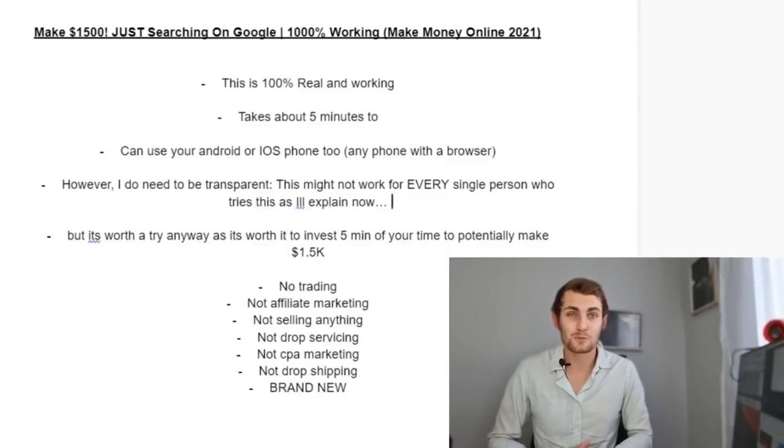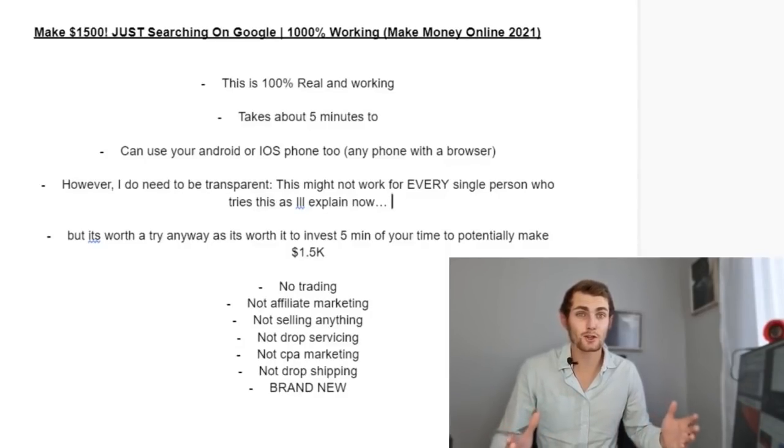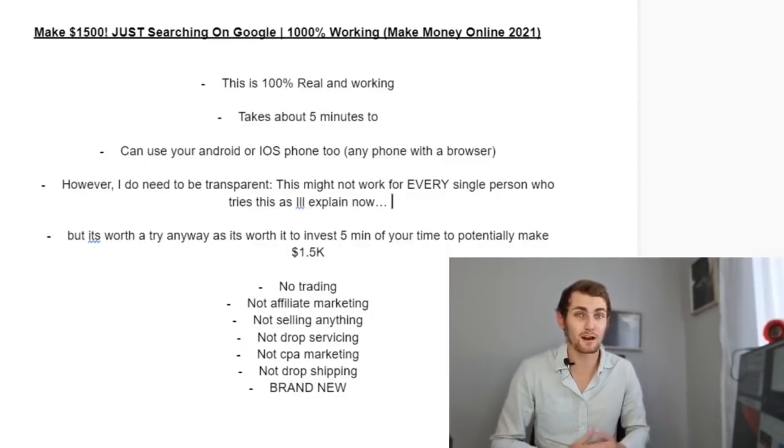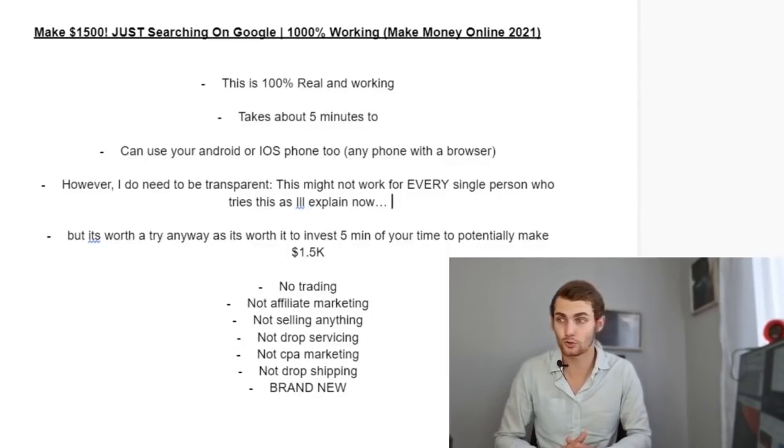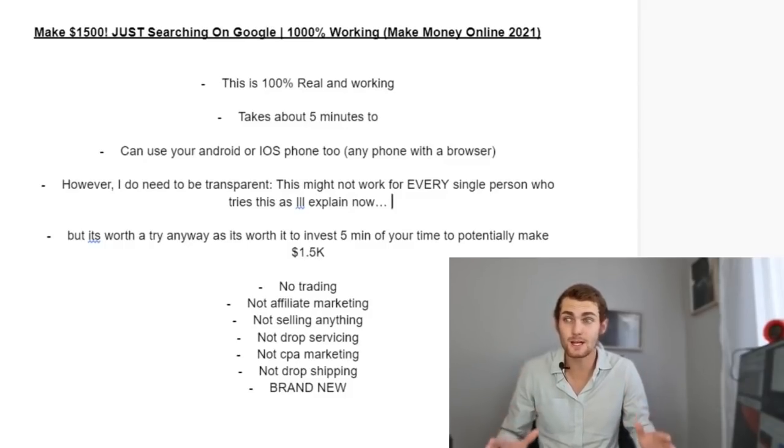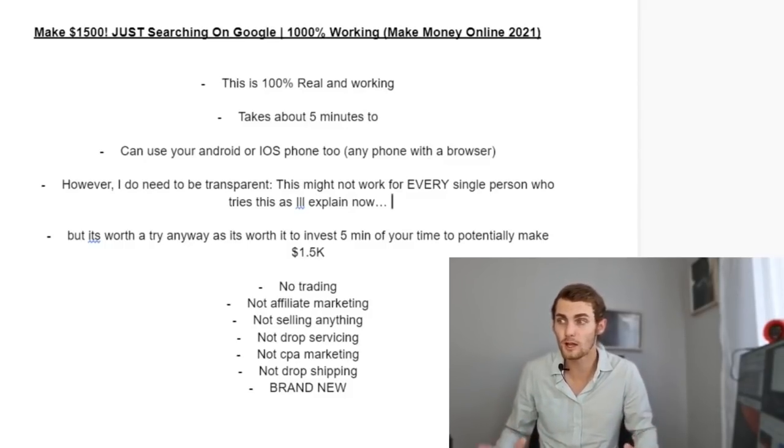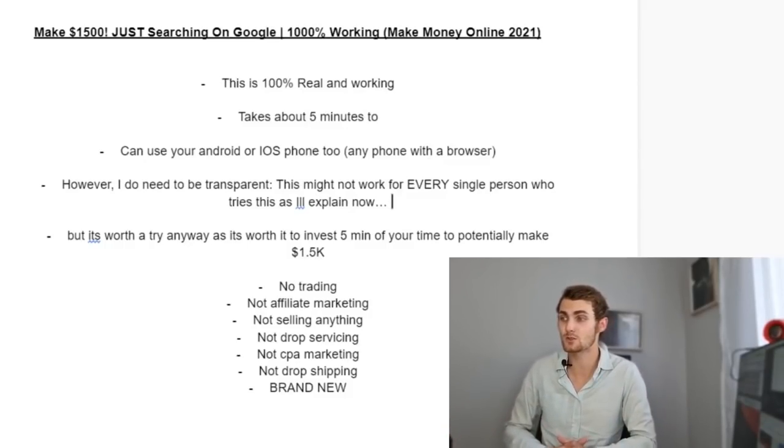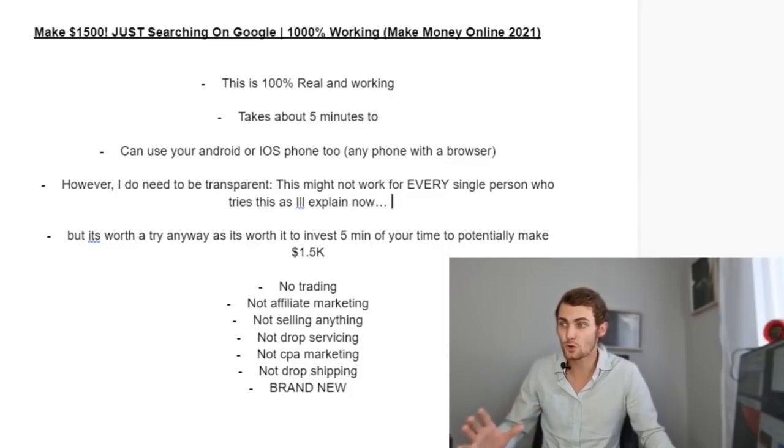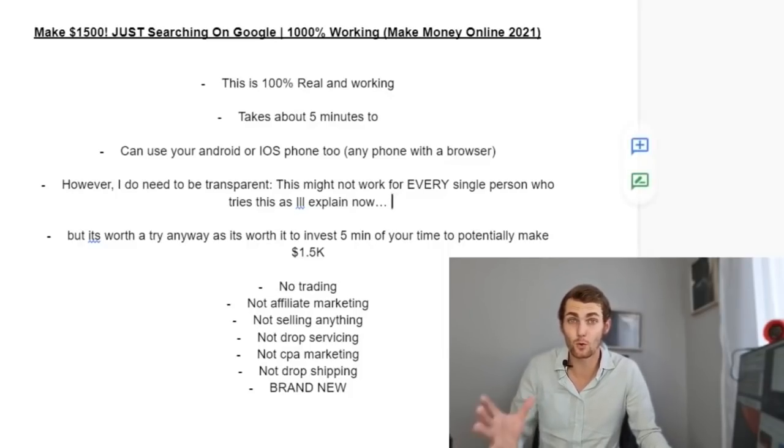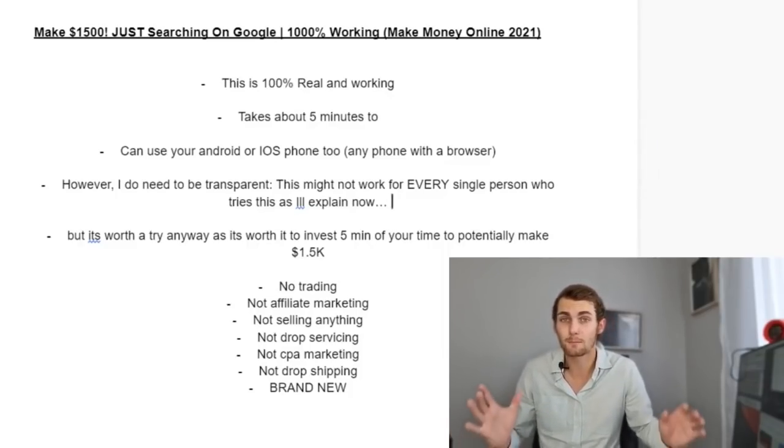What's going on awesome people of YouTube. In today's video, I'm going to show you how you can make $1,500 just searching on Google. Now this is 100% working, 100% real, and it only takes about five minutes to do. And the best part is you can use your Android or your iOS phone or any phone with a browser.